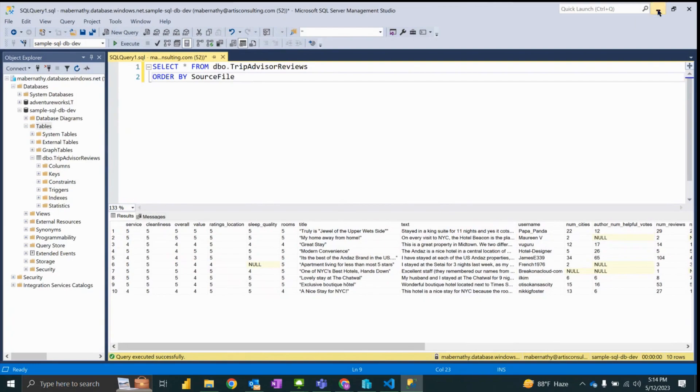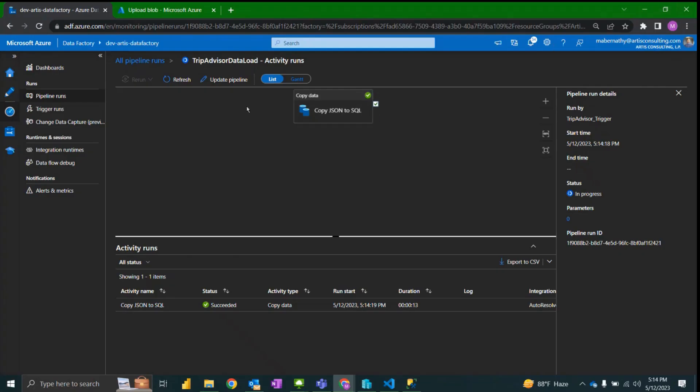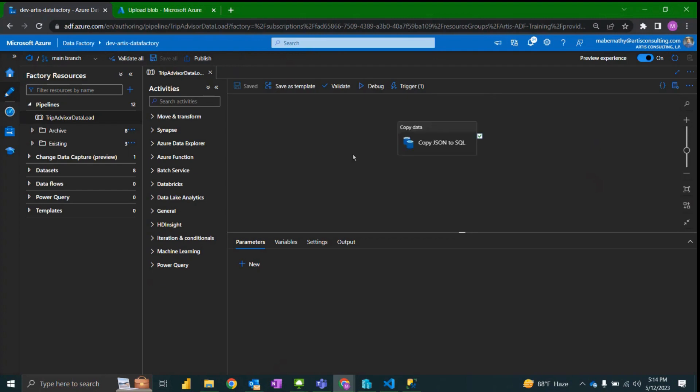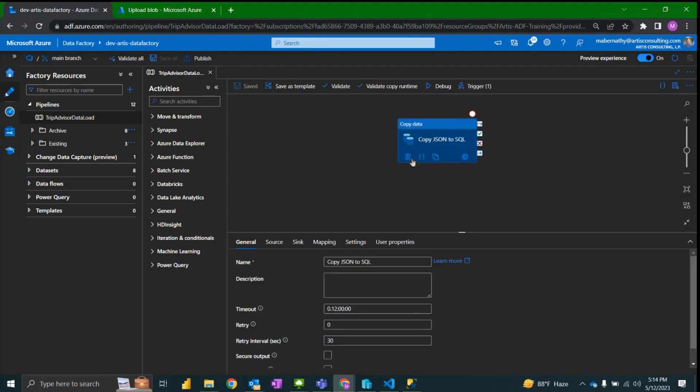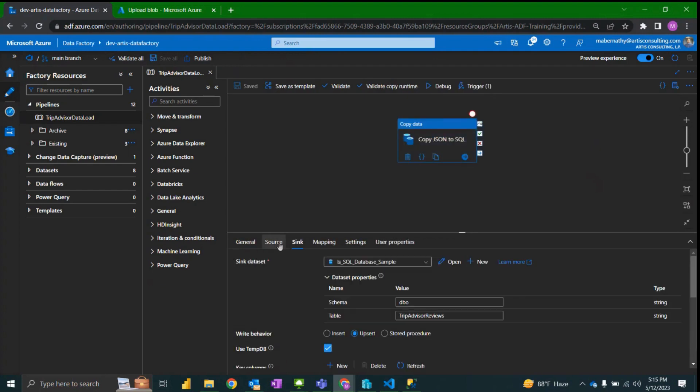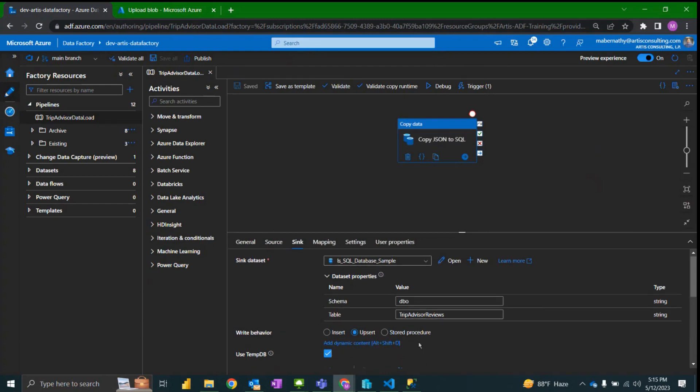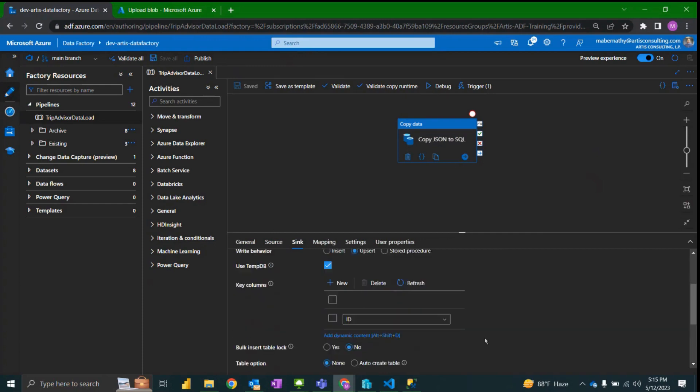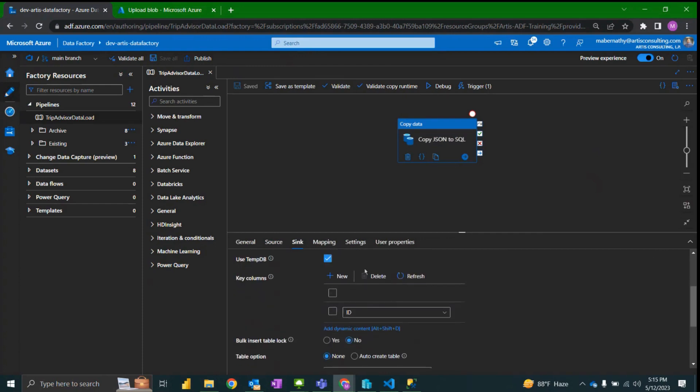And the reason that the files, if I click back to the pipeline, the reason that the files did not reinsert any of the existing rows from the blob storage running this copy data is because I have an upsert selected.